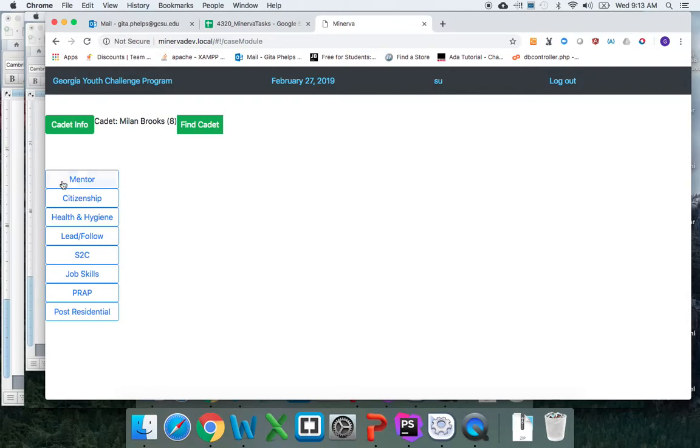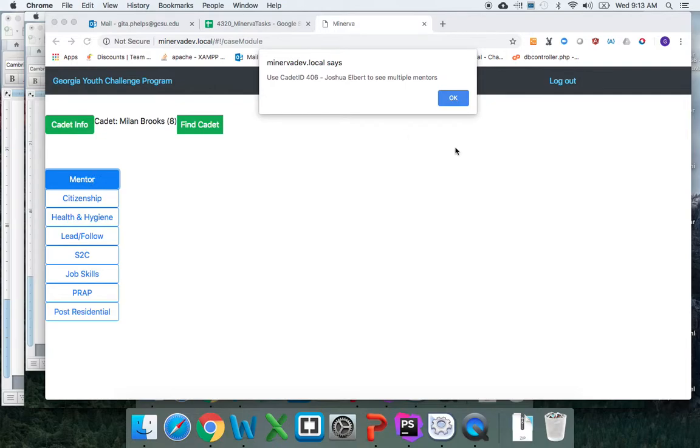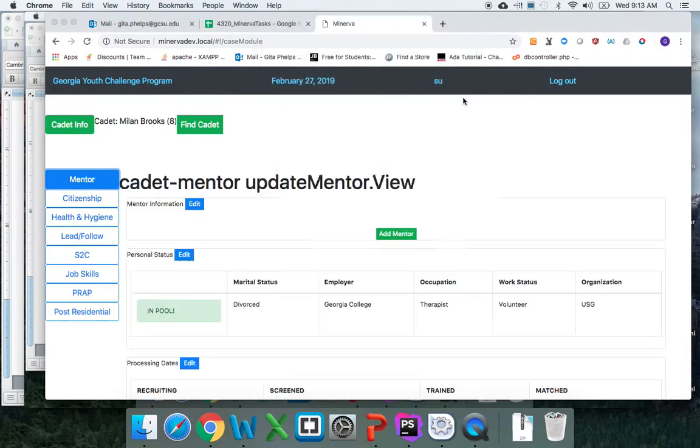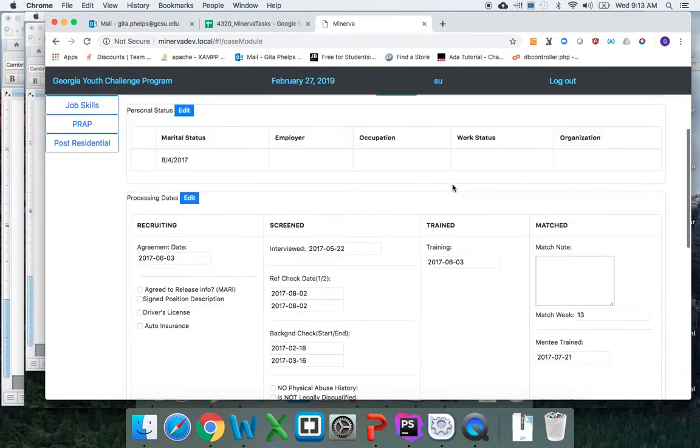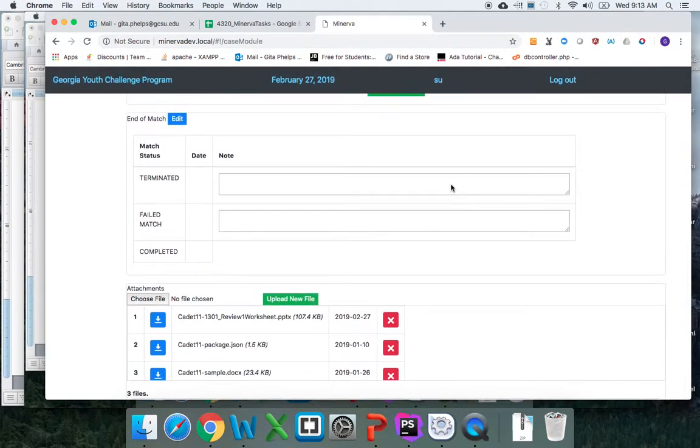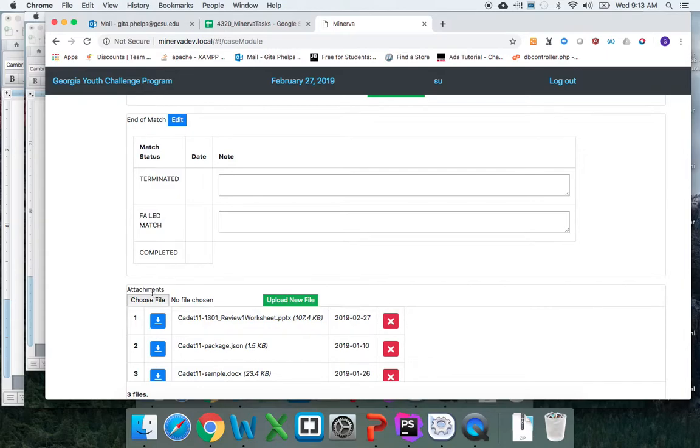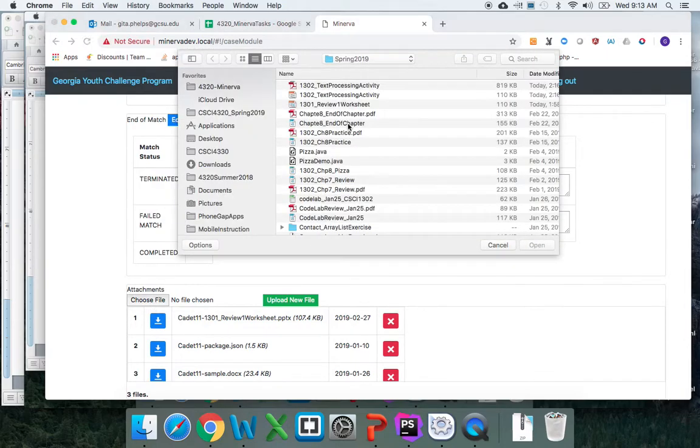Okay Graham, to answer your question about the attachments, if you click on—I'll look at the mentor example here. I'm going to where it says attachments. The first thing you must do is choose a file.